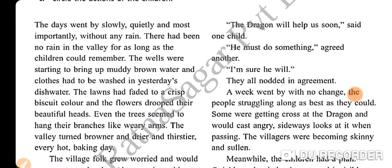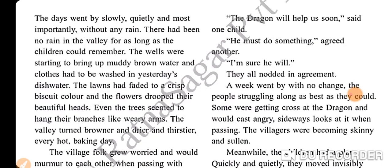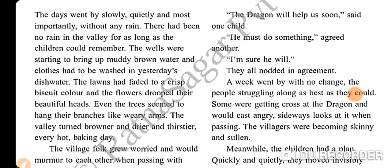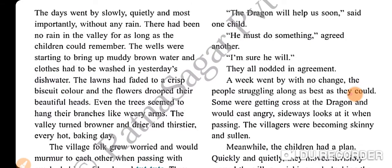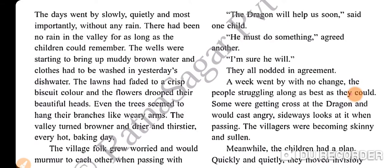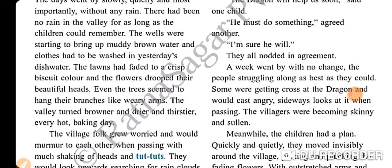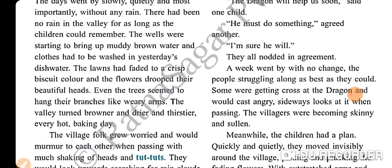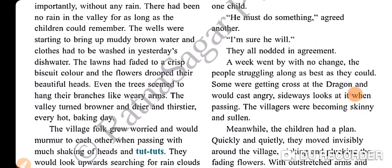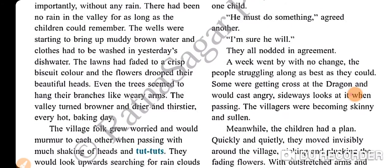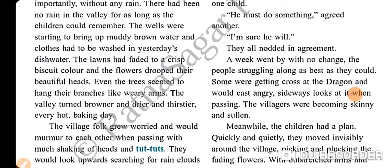The days went by slowly and quietly, and most importantly without any rain. There had been no rain in the valley for as long as the children could remember. The wells and flowers were starting to bring up muddy brown water and clothes had to be washed in yesterday's dishwater.